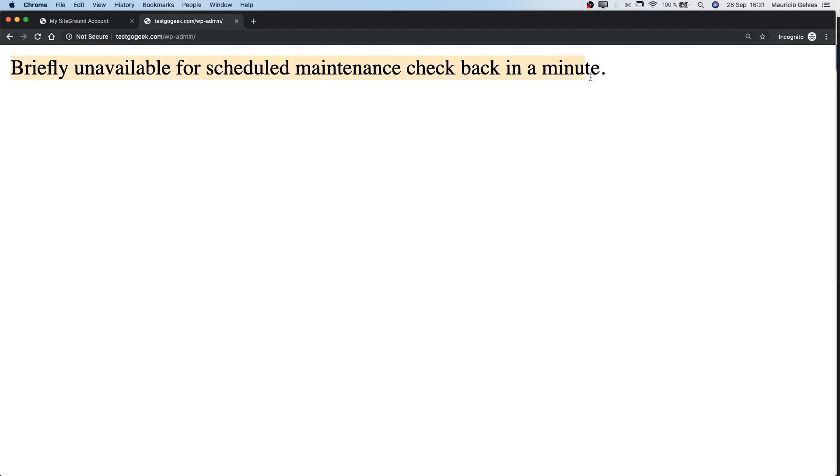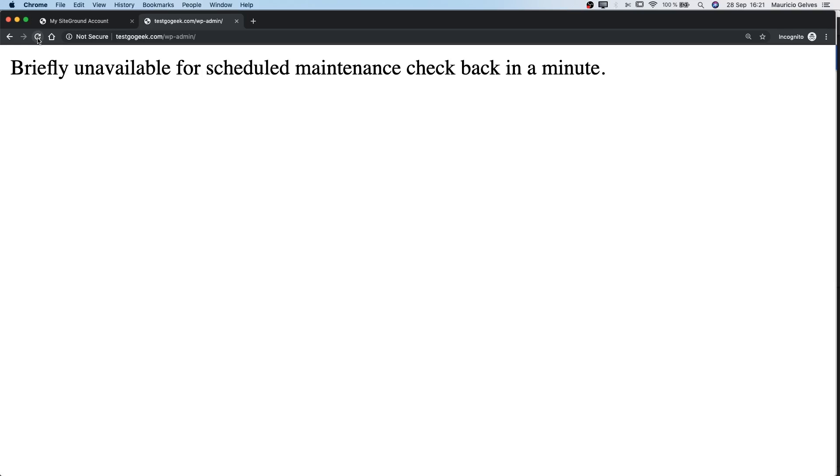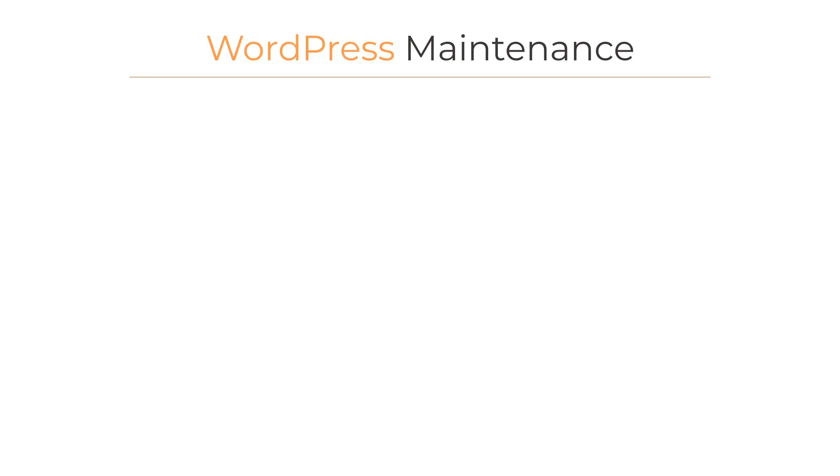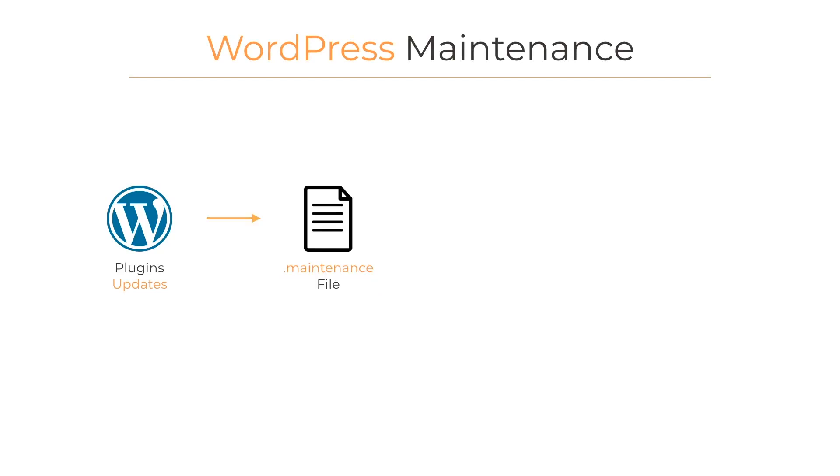Well, in order to understand this problem, we have to see how WordPress works every time that tries to update its core or the plugins. Every time WordPress updates the core or its plugins, it creates a file called .maintenance.